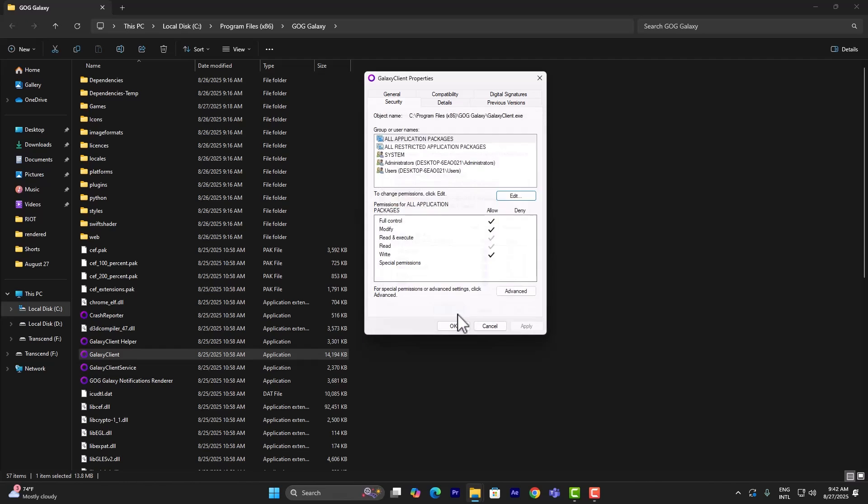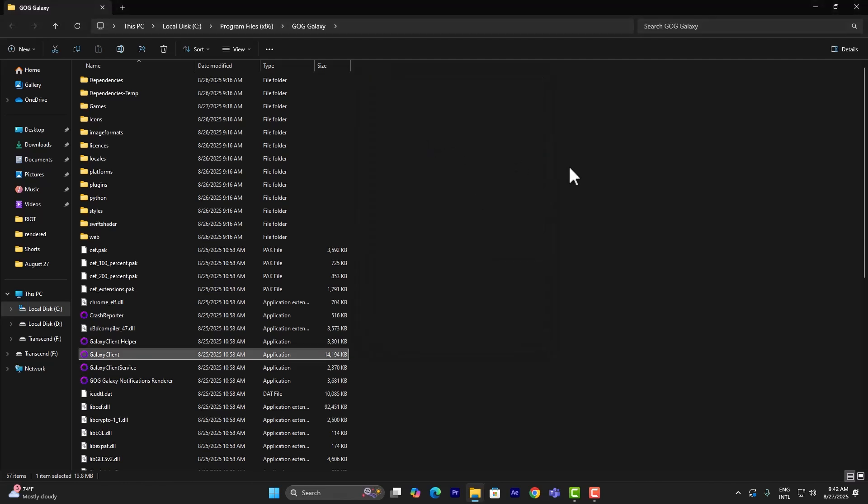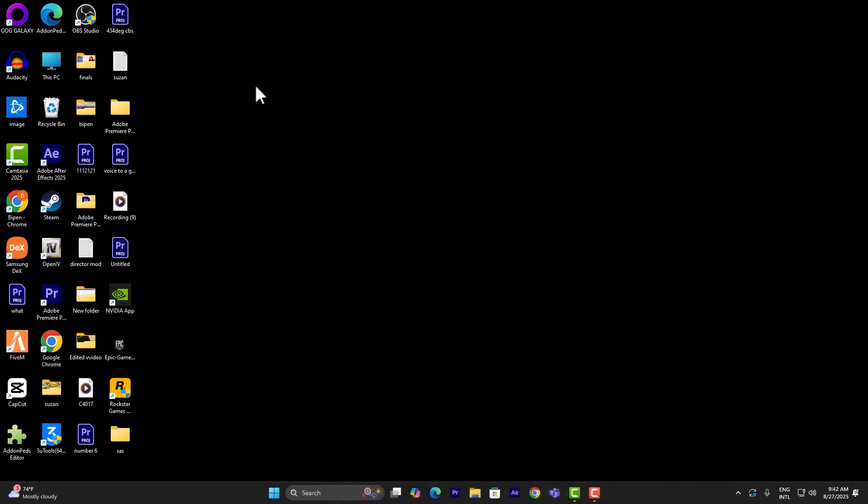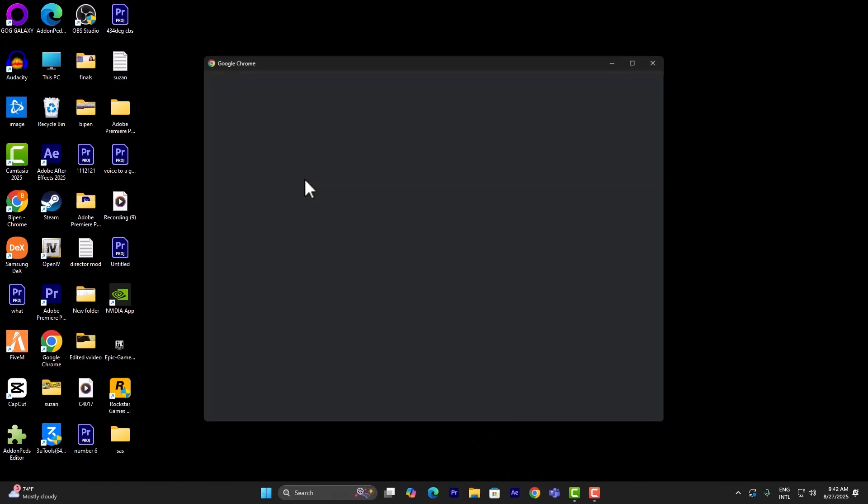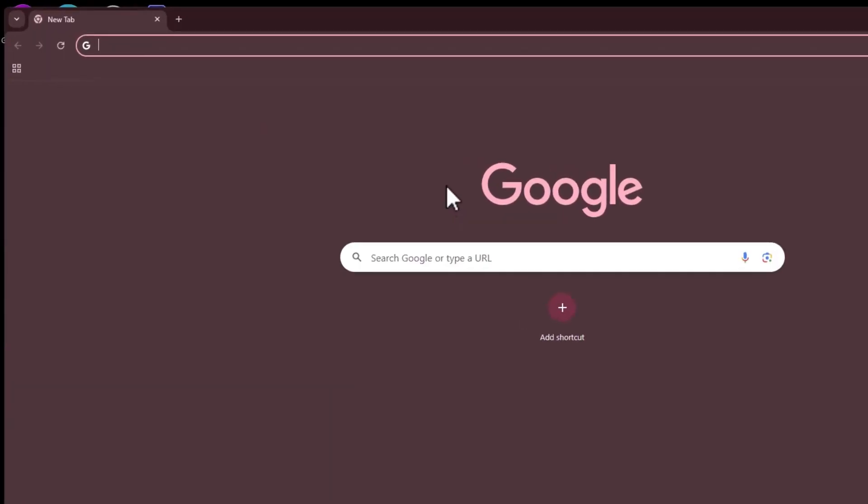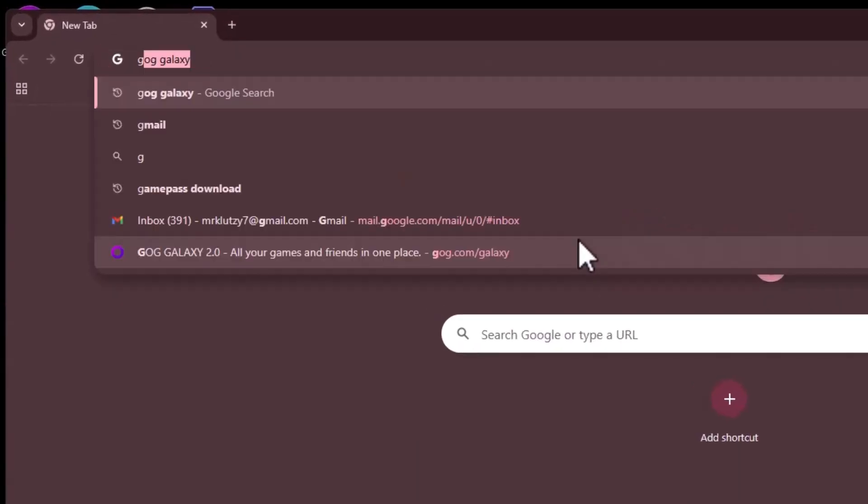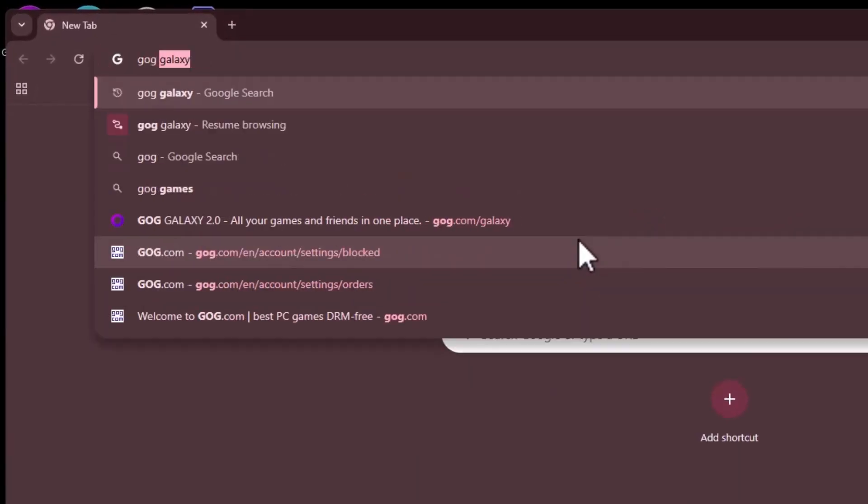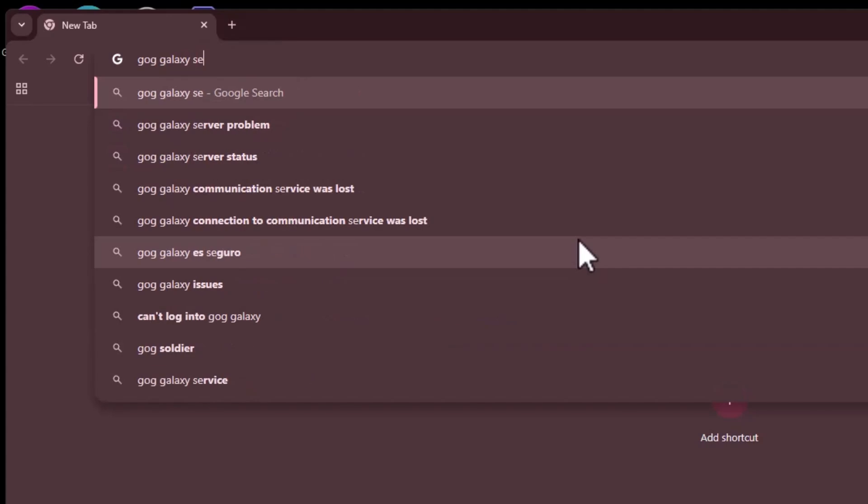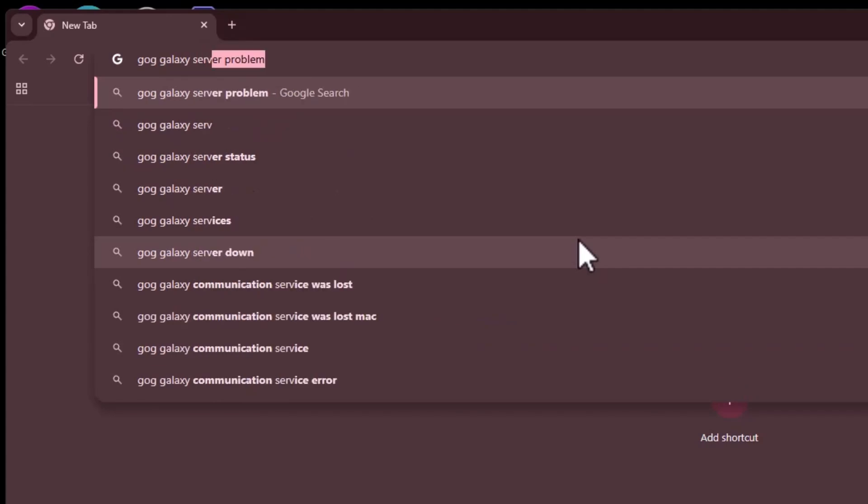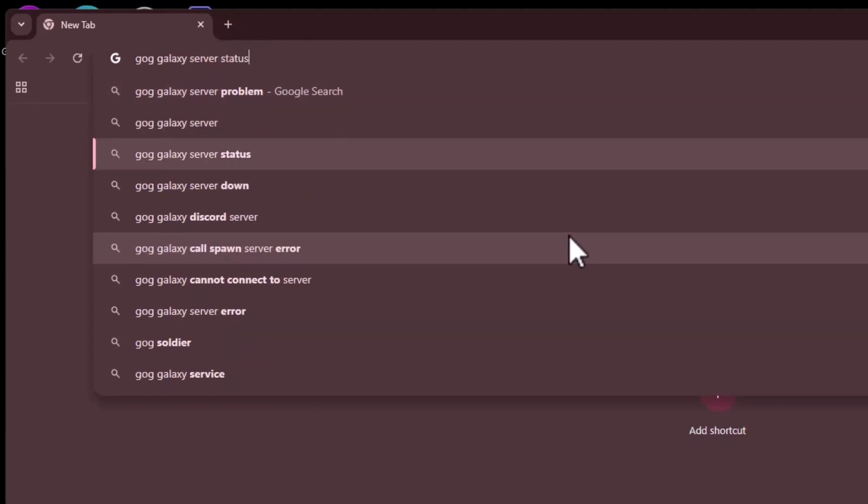That is going to solve your problem. However, if that is still not solving your problem, it could also be the GOG Galaxy server. Simply open a browser and search for 'GOG Galaxy server status.'